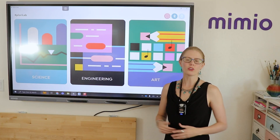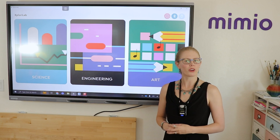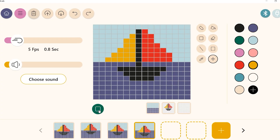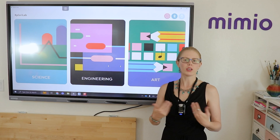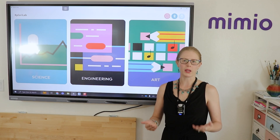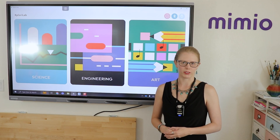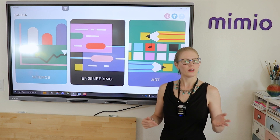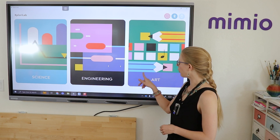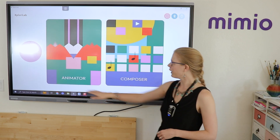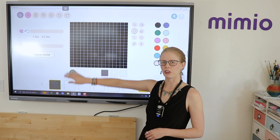In this video, I'm going to show you how you can create a simple boat animation using the ExploreLab Animator interface. To access that, go into the Art menu and then Animator.